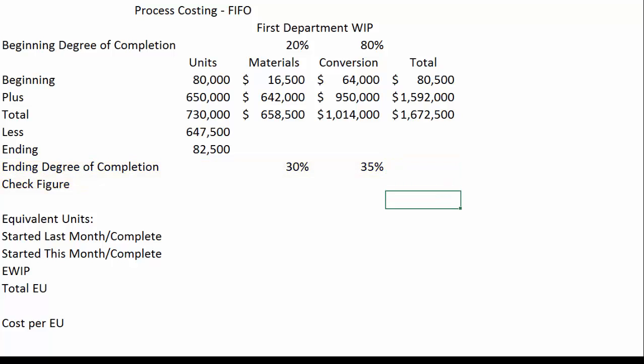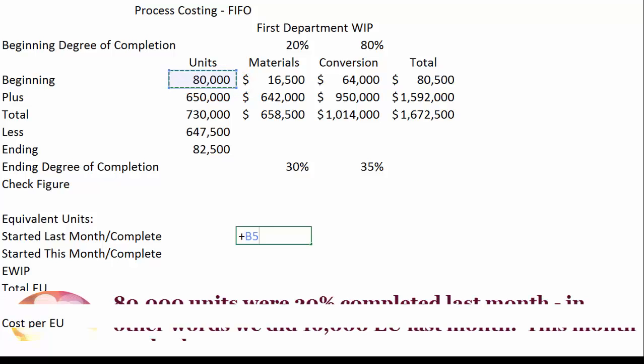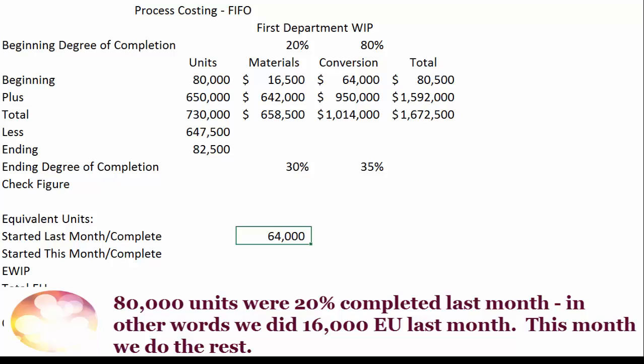Let's do an equivalent unit calculation. The first thing we have to do under FIFO is keep those units from last month separate. We have 80,000 units in beginning work in process and we had done 20% to those units last month. So this month we're going to do the complement — the remaining 80%. We take those 80,000 units times one minus 20%, which gives us 64,000 equivalent units.